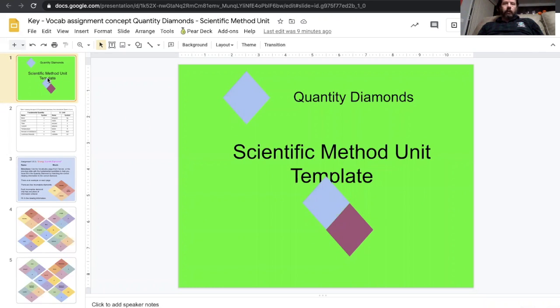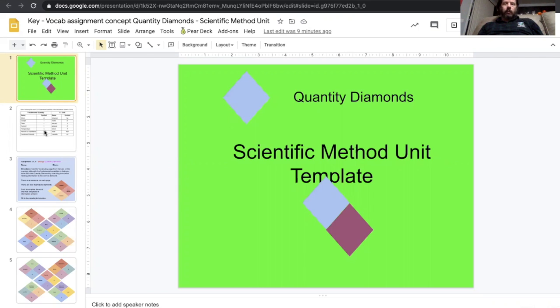Hi, I'm Mr. Franklin and in this video we're going to review our quantity diamonds. This is our first time doing this for this class and so we're going to be reviewing some quantities.